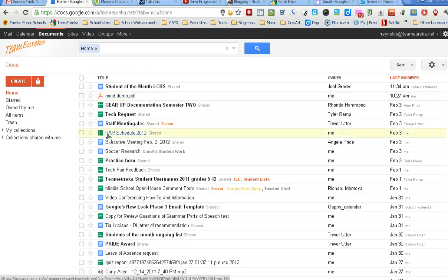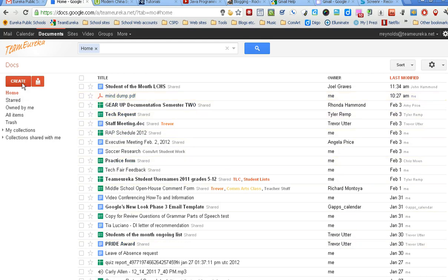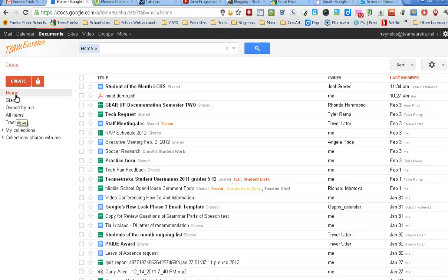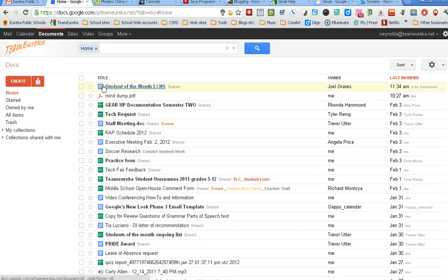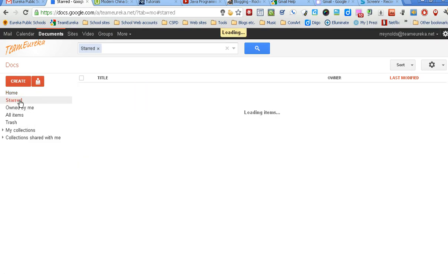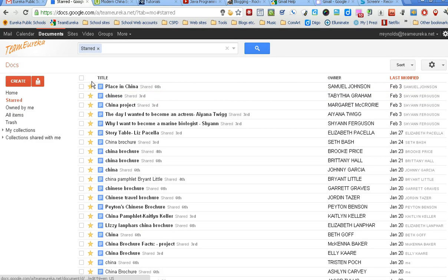You also have the ability to filter and change what you see. The default view is your home view, which shows you everything you've selected to be in your home. It also has a starred view which shows all the documents you've placed a star next to.